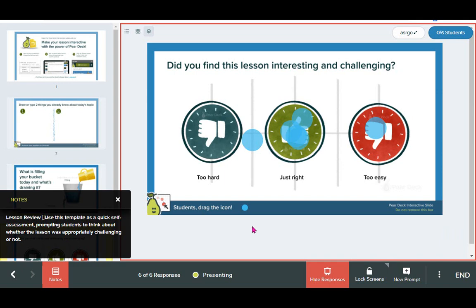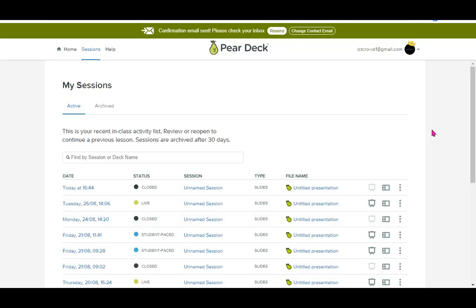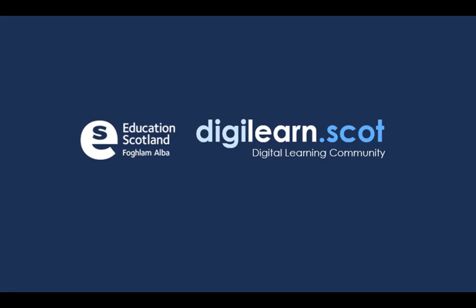This makes Pear Deck a really effective assessment tool, as you can go back and review learners' answers. Whether you're new to Pear Deck or have been using it already, do get in touch with us at digilearnscot on Twitter and let us know how you're using it with your learners.